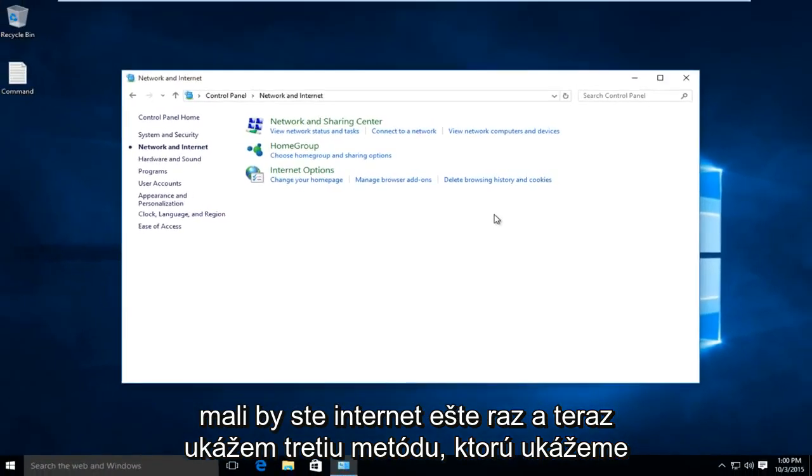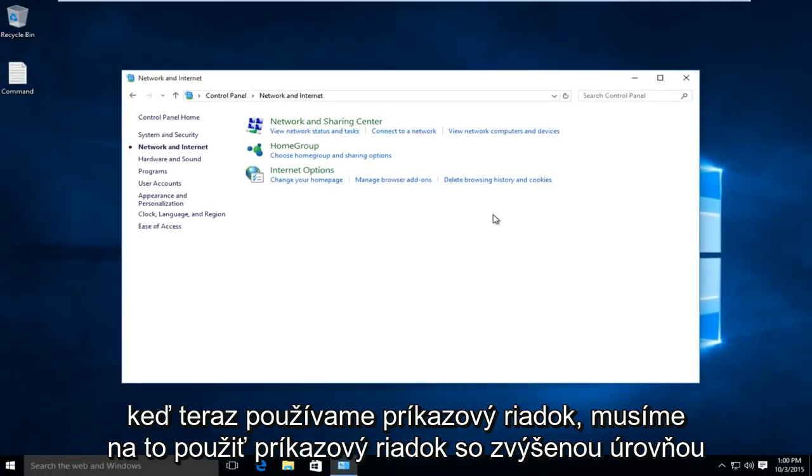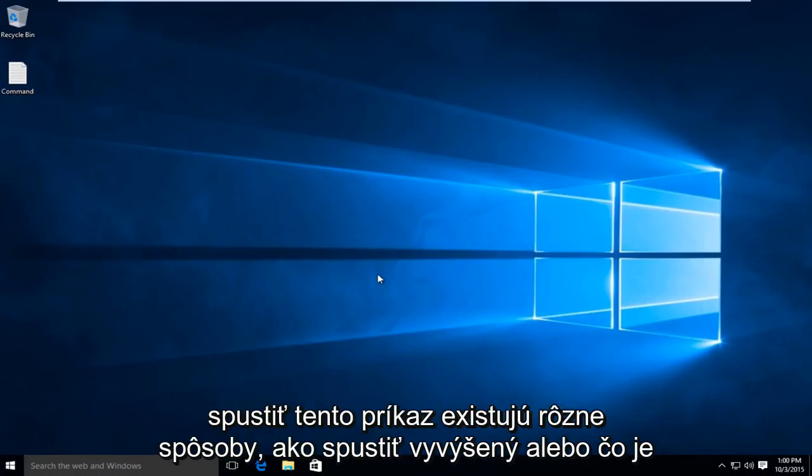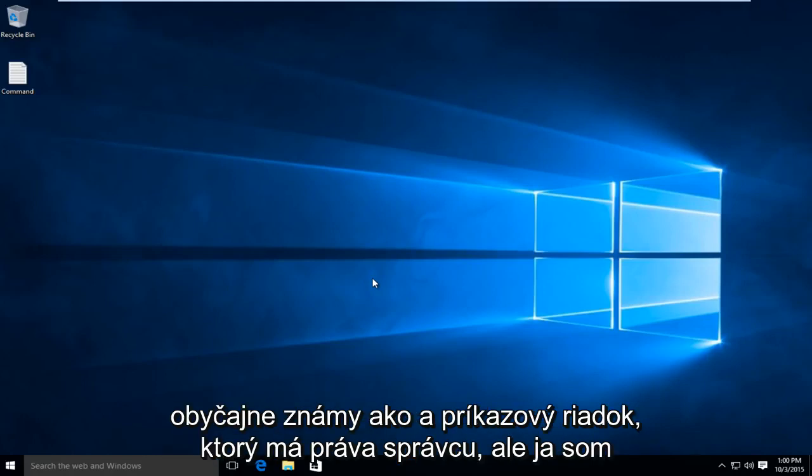A third method I'm going to show, we will be using the Command Prompt. We need to use an Elevated Command Prompt to launch this command. There are different ways to launch an Elevated, or what is commonly known as a Command Prompt that has administrative rights.